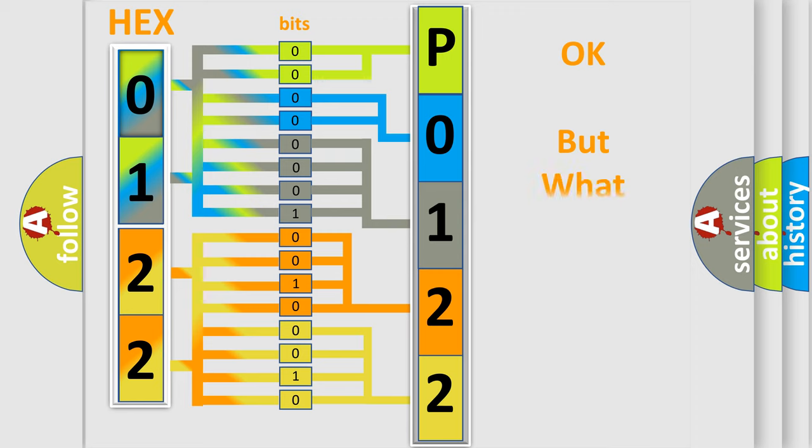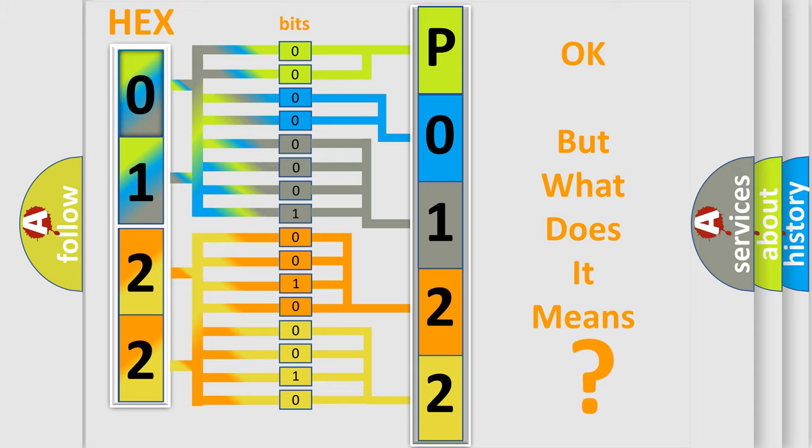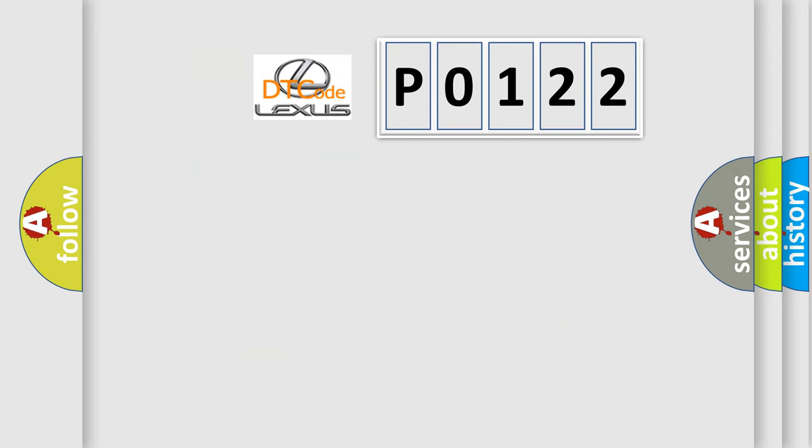The number itself does not make sense to us if we cannot assign information about what it actually expresses. So, what does the diagnostic trouble code P0122 interpret specifically?